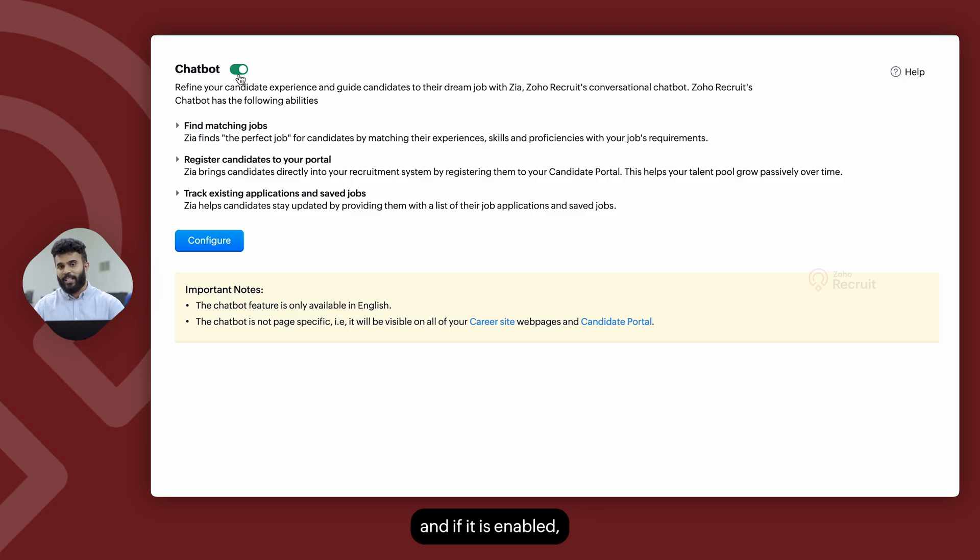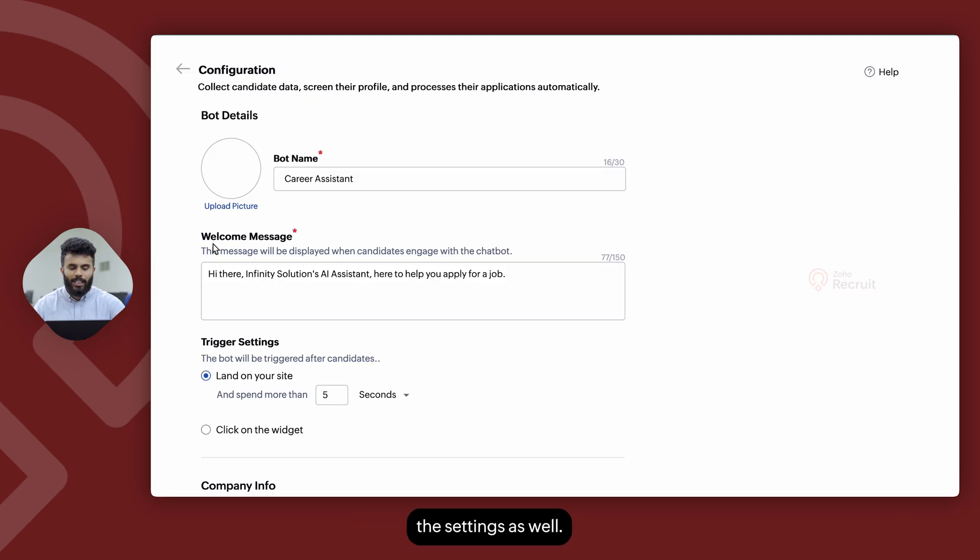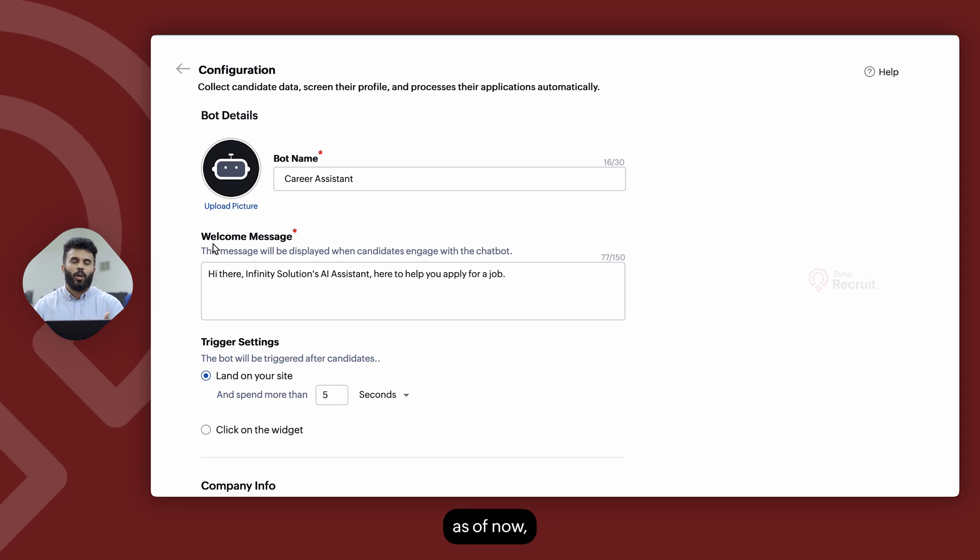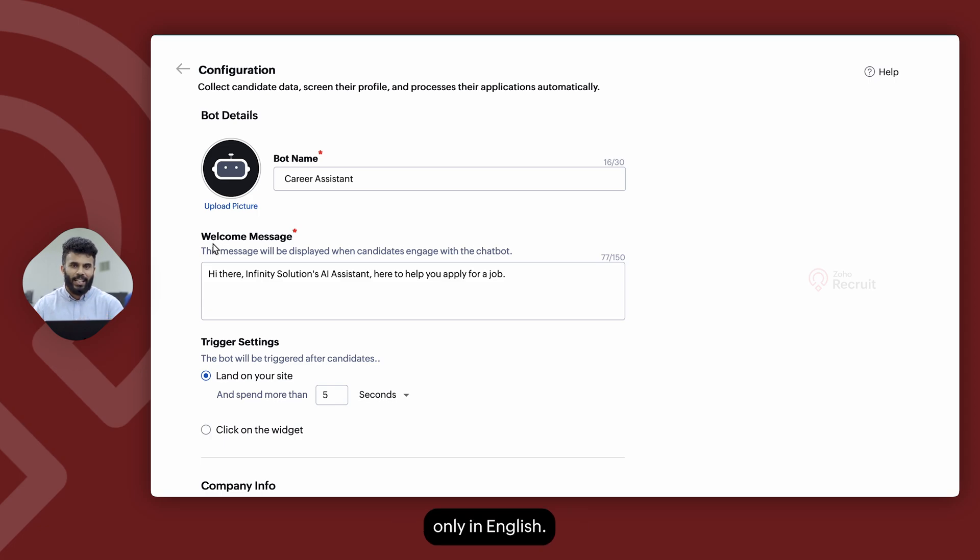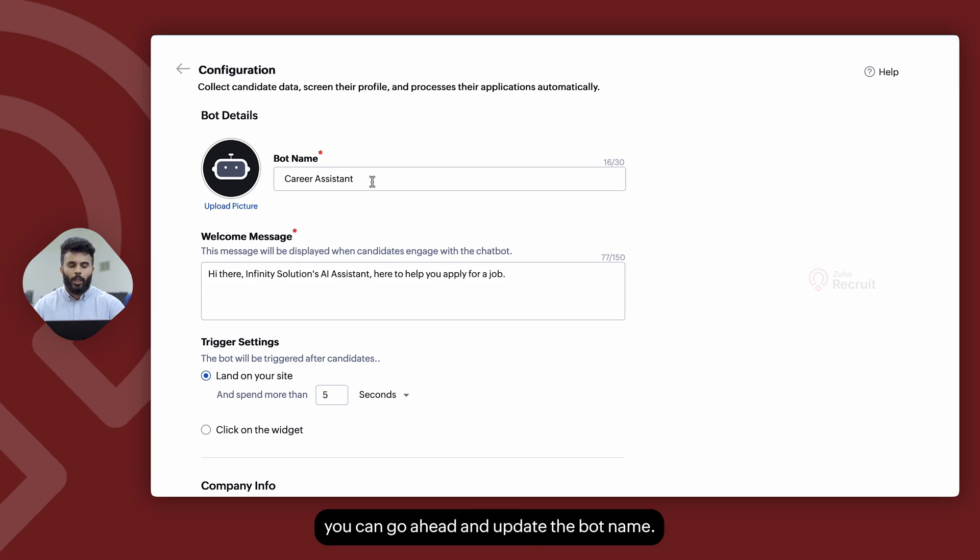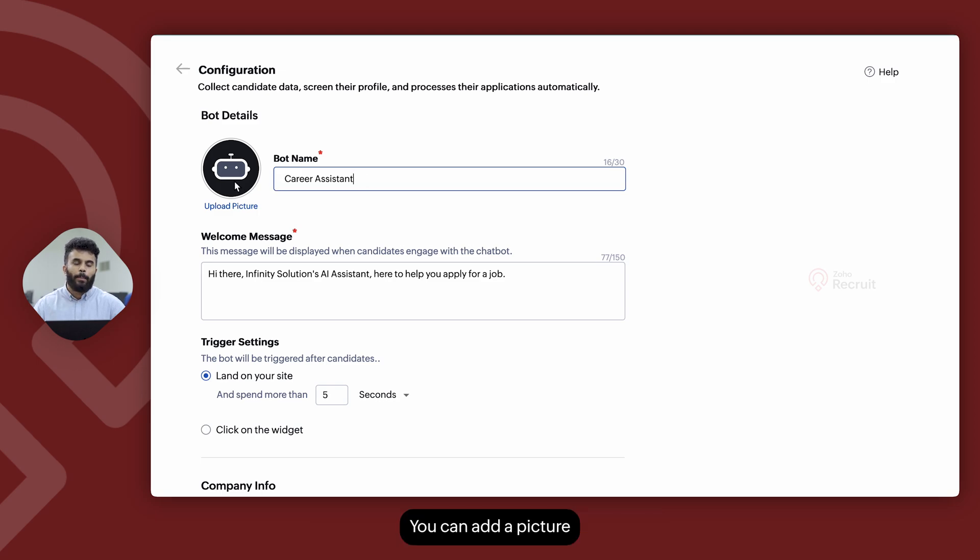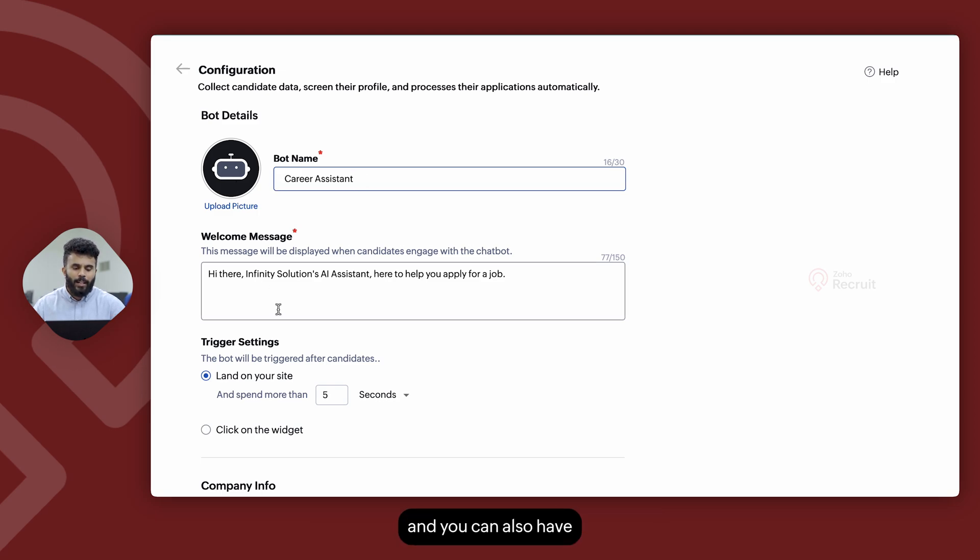If it is enabled, you can go ahead and configure the settings as well. Keep in mind, as of now, the chatbot is available only in English. So in here, you can go ahead and update the bot name. You can add a picture for the bot as well, and you can also have a welcome message too.